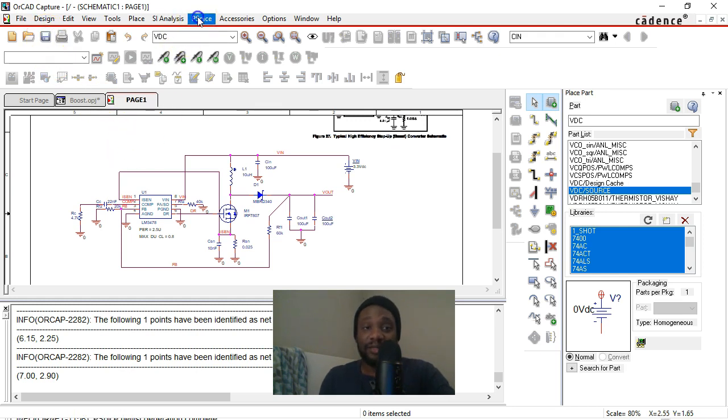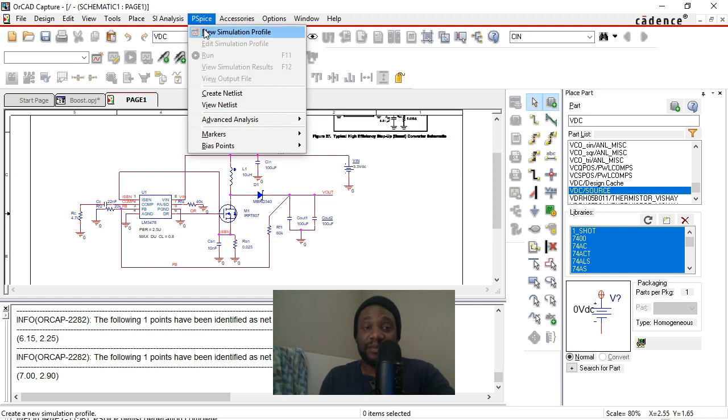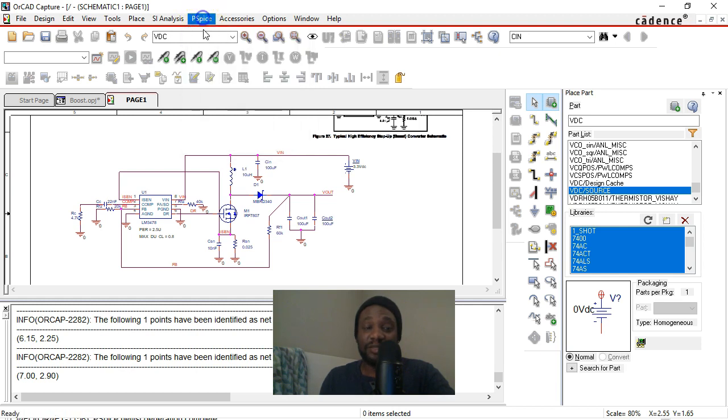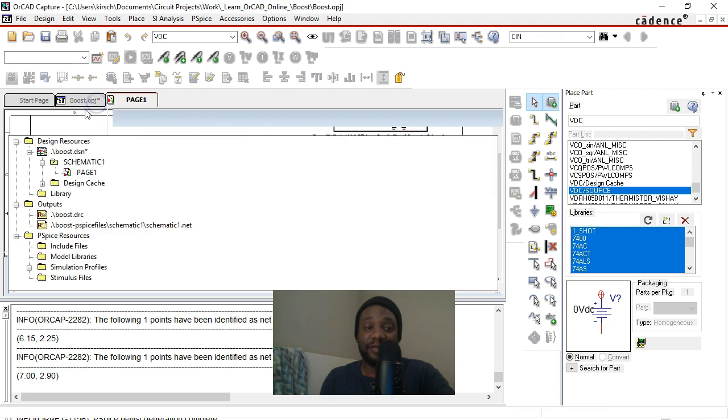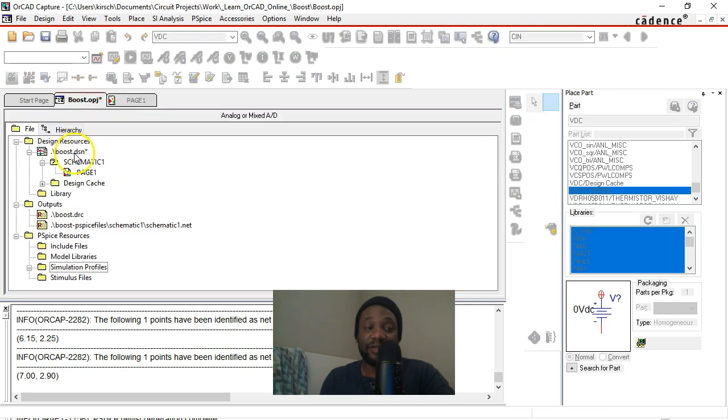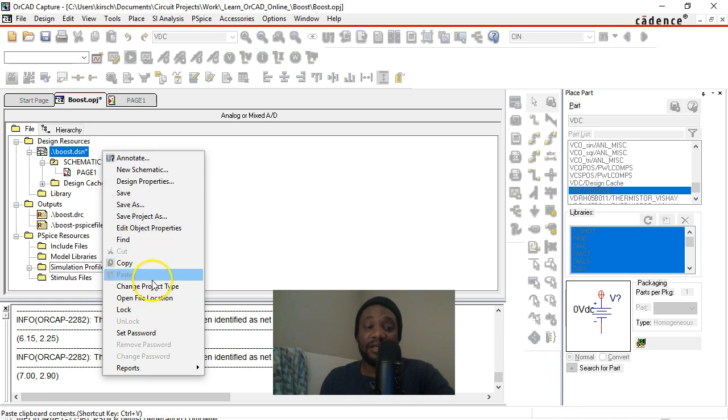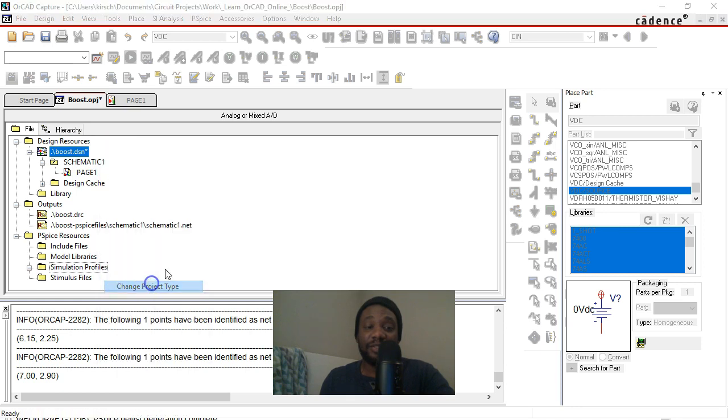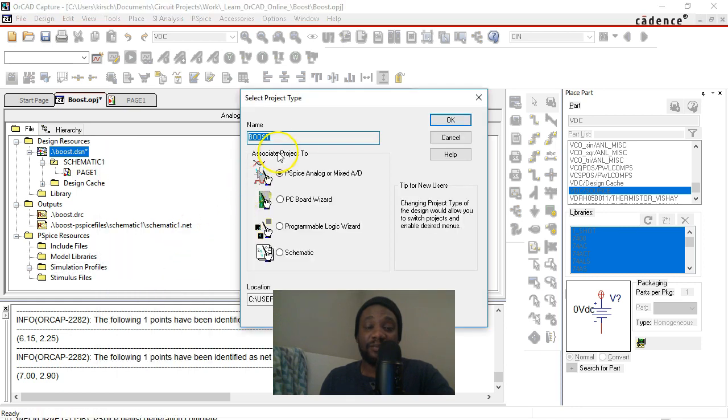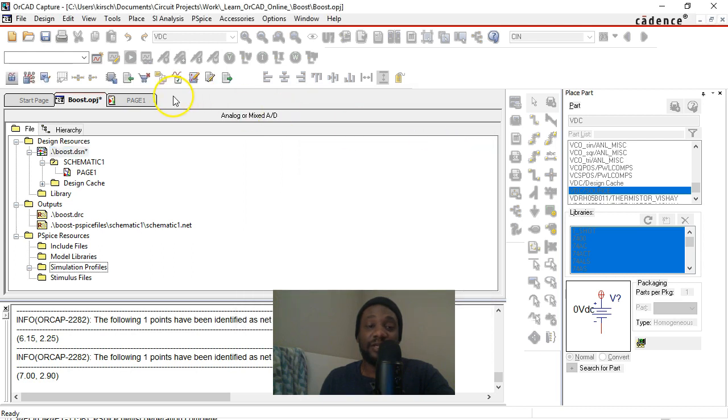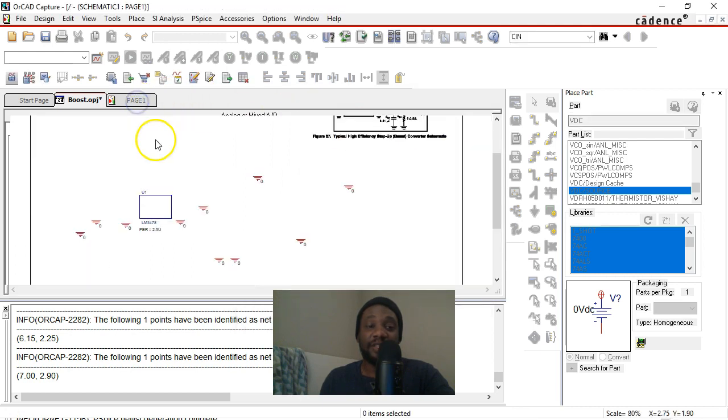All right, let's go to PSPICE new simulation profile. If you don't see this option, that's because your project type is not the correct type. So you would go to your project tab or right click on your design and change project type is what you would do. You could choose PSPICE analog or mixed AD and then it'll show the PSPICE option.